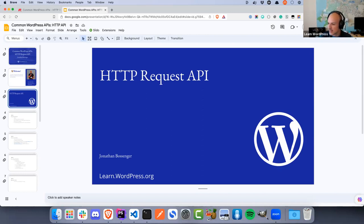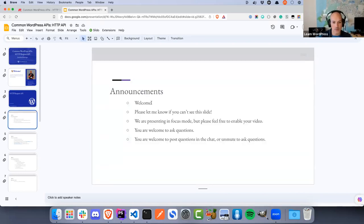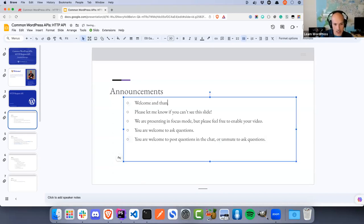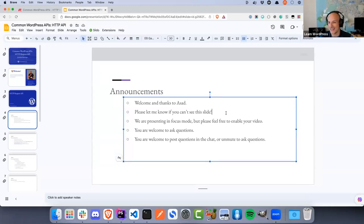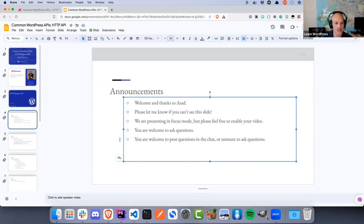Before we get into the meat of today, let me deal with some announcements. Thanks to Asad who is co-hosting with me today — this is his ninth co-hosting session, so the next time he co-hosts it'll be his tenth. Please give him a big silent round of applause. It's always great to have regular co-hosts who already know what they need to do.